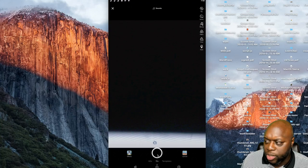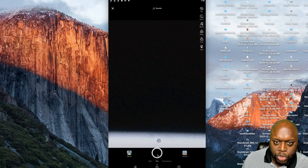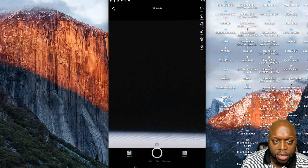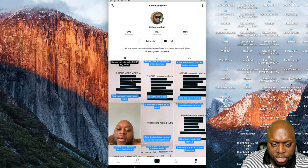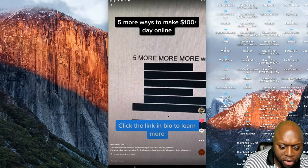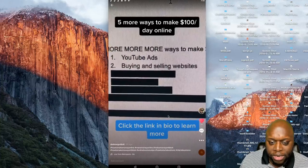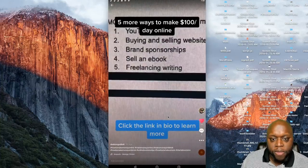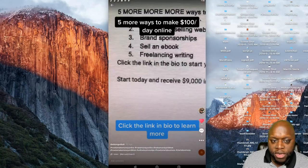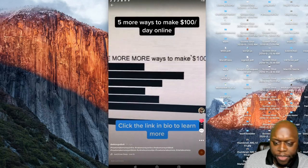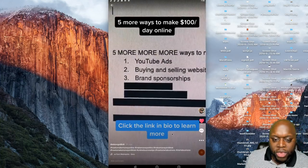As you can see, this is a 15-second video. I've given it a title — 'five more ways to make a hundred dollars per day online' — and at the bottom it says 'click the link in the bio to learn more.' This is basically it, and you can start getting traction and reaching people you wouldn't normally have access to.